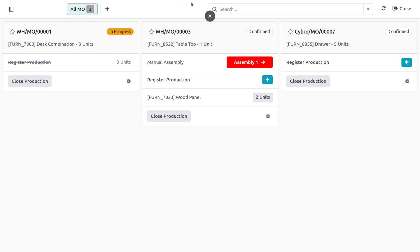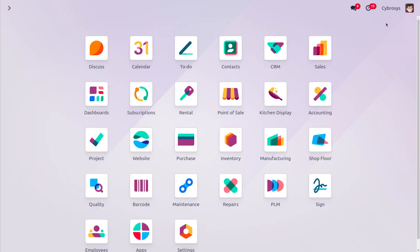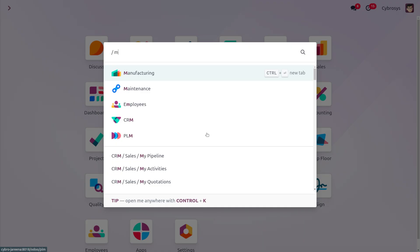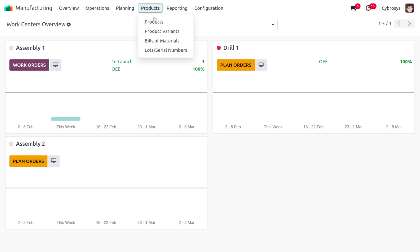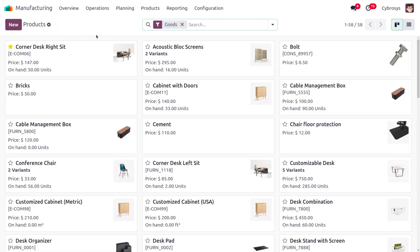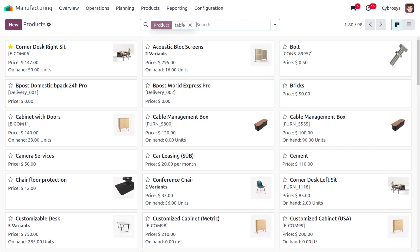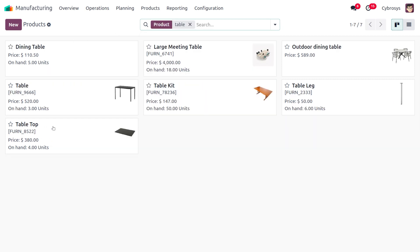The Shop Floor is the companion module to the manufacturing module, and you would be able to find all the work centers here. Let's consider the product we are working with — the table. We are going to manufacture the product 'Table'.